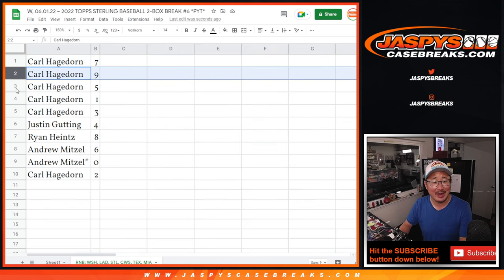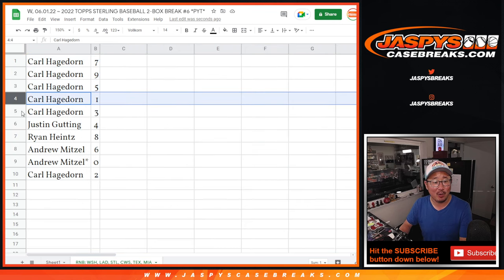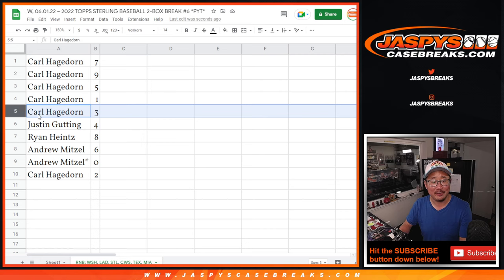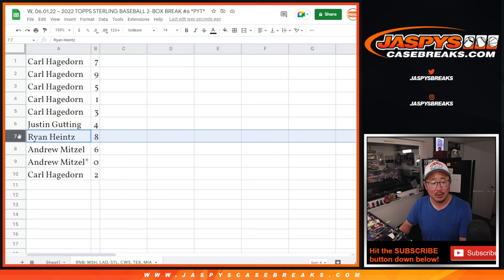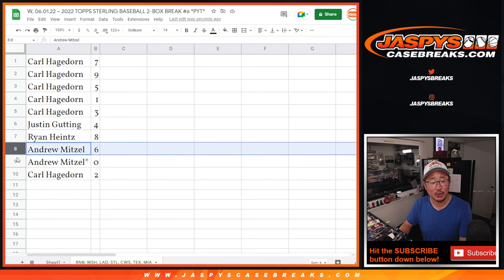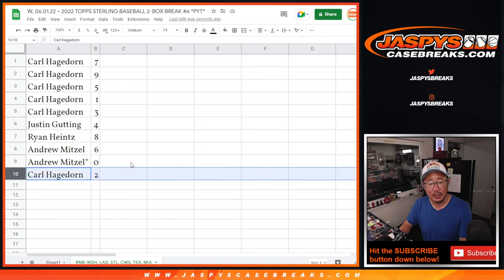Carl at 7, 9, 5, 1, 3. Justin with 4, and Ryan with 8, Andrew with 6 and 0, and Carl with 2.